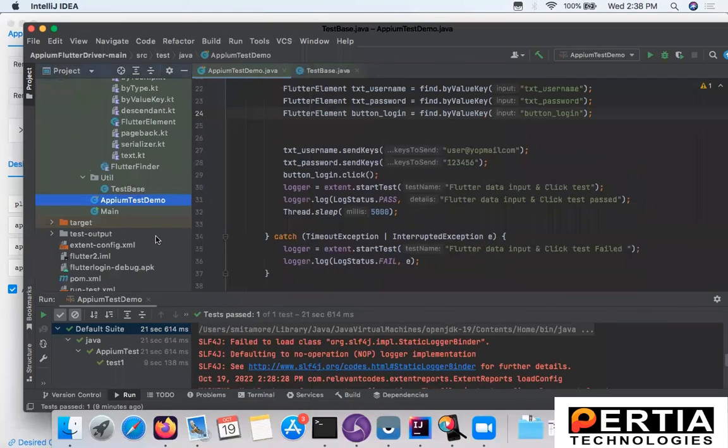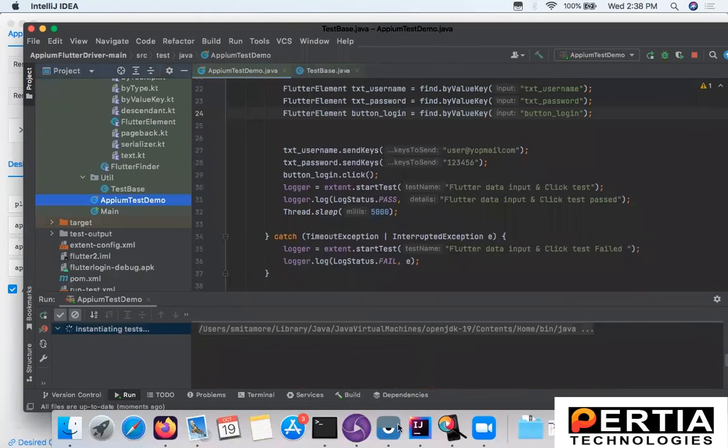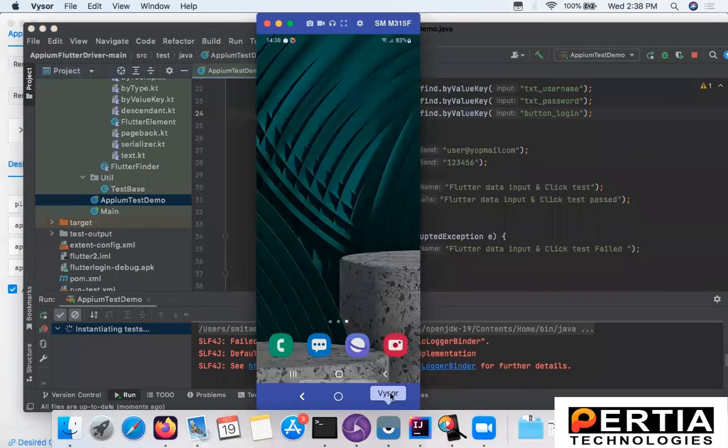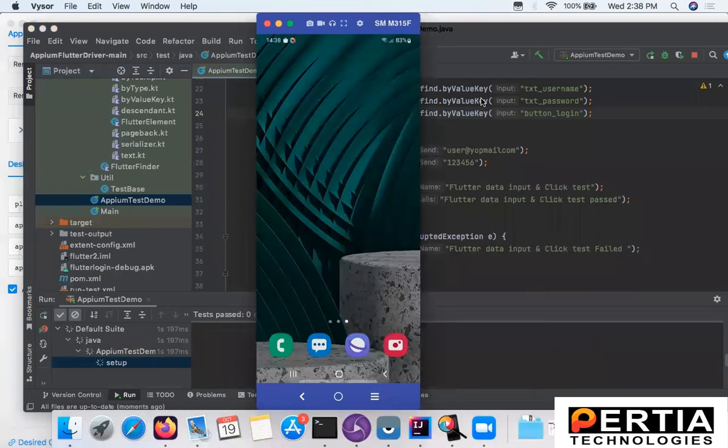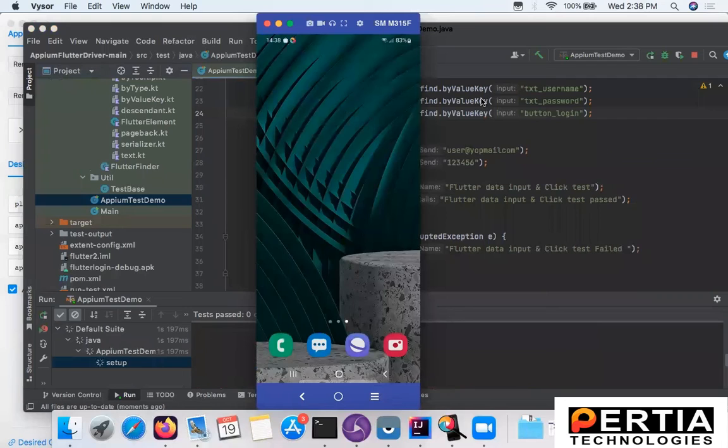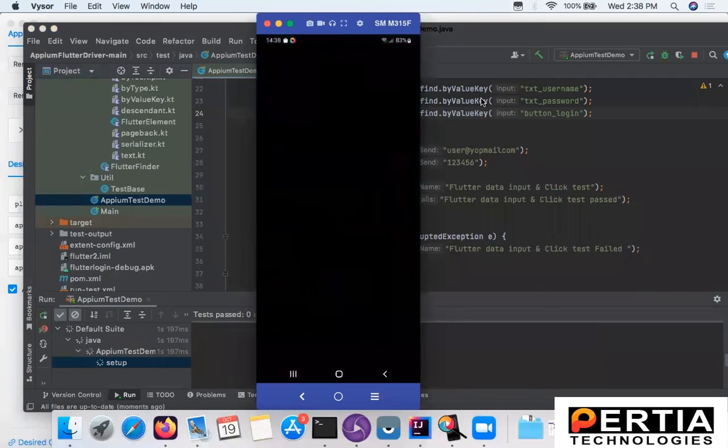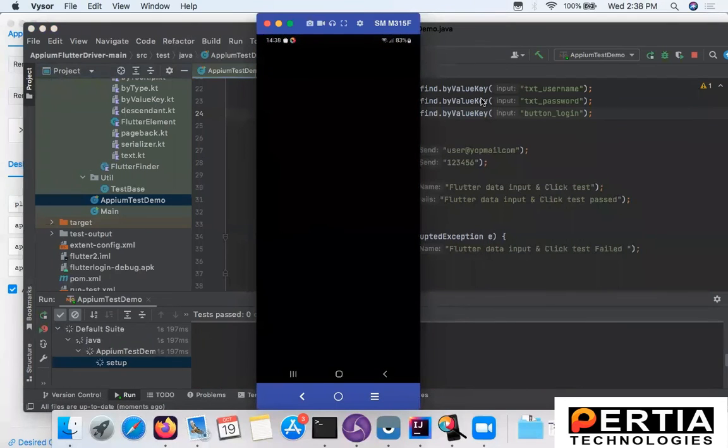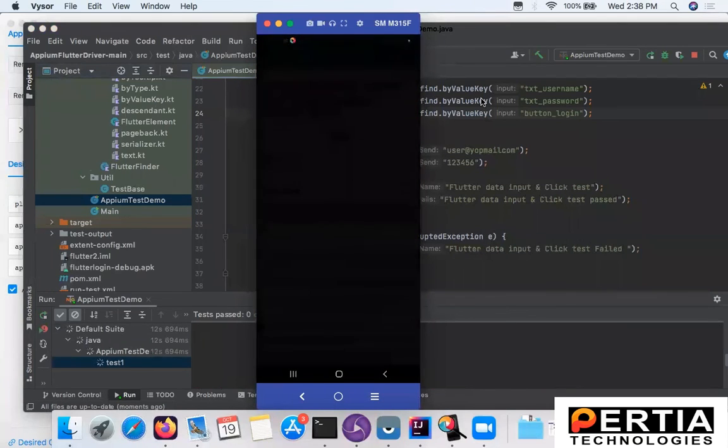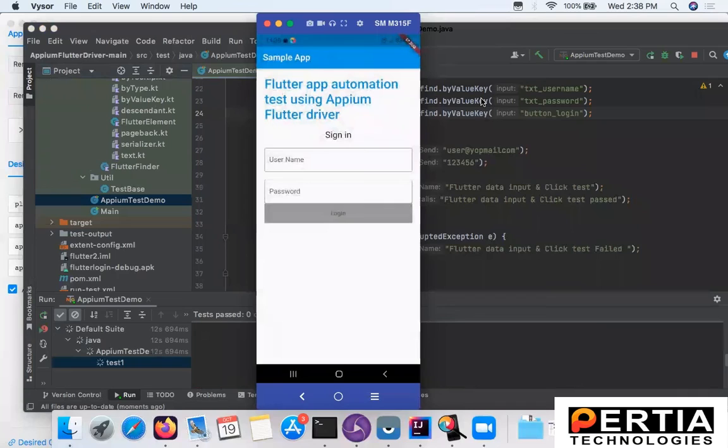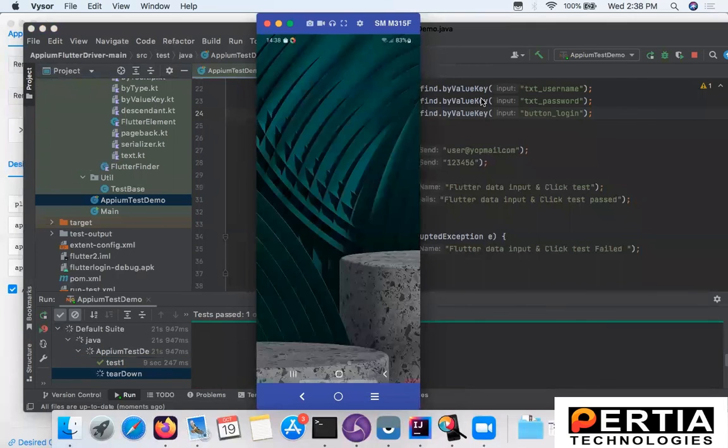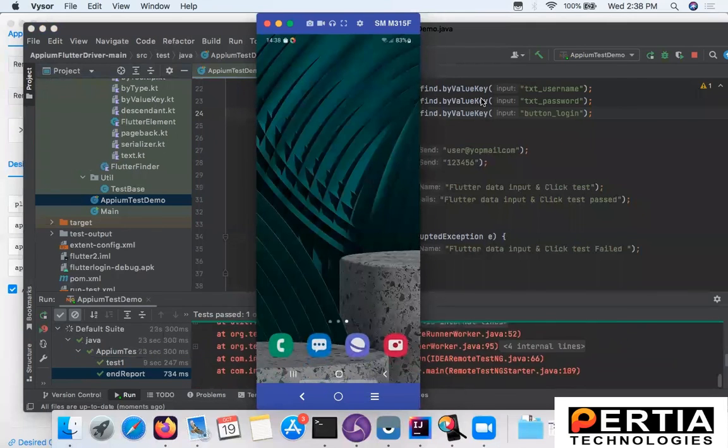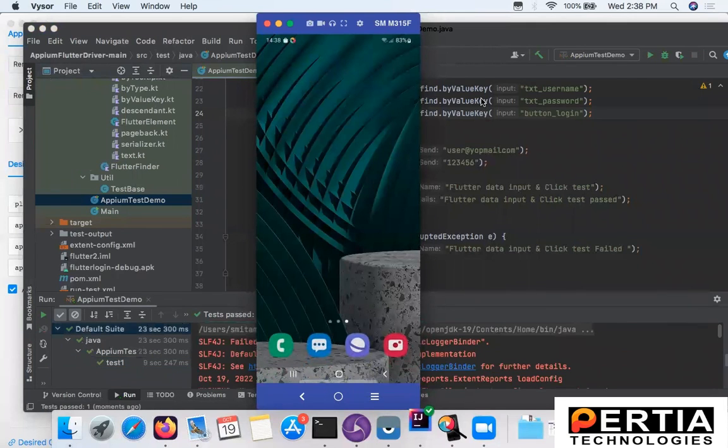Now let me run this test. I am using Vysor so that I could screencast my mobile screen. Initial setup may need some time. Now you can see the app is launched, username and password are filled, and then click on the login button. And here you go.